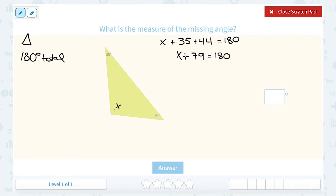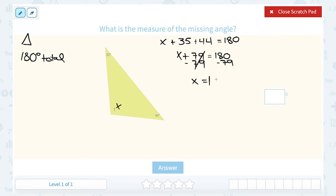So I can simplify this and say x plus 79 is equal to 180. To get x by itself, I subtract 79 on both sides. That leaves me with just x on one side, and 180 minus 79 gives me 101 on the other. So angle x must be 101 degrees.